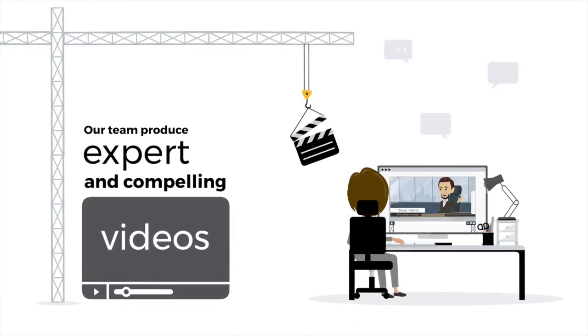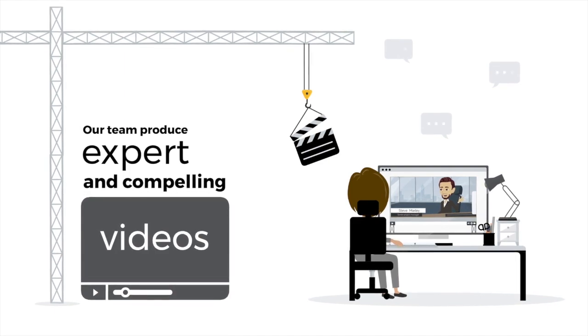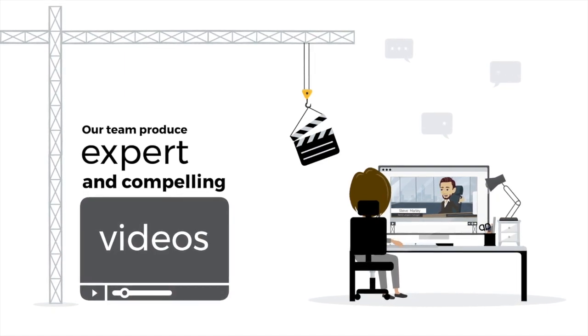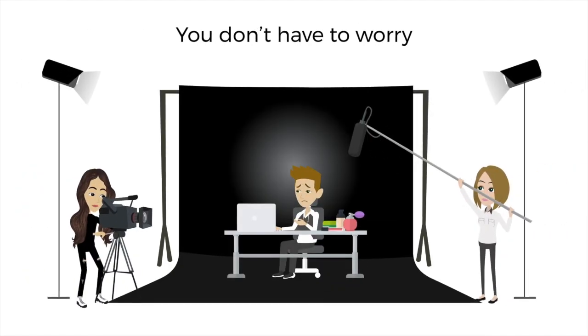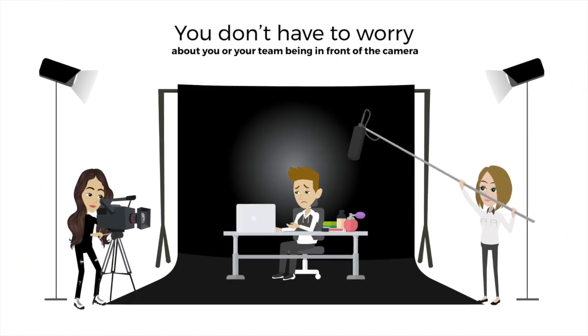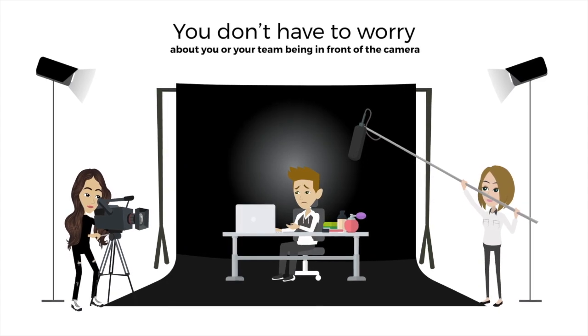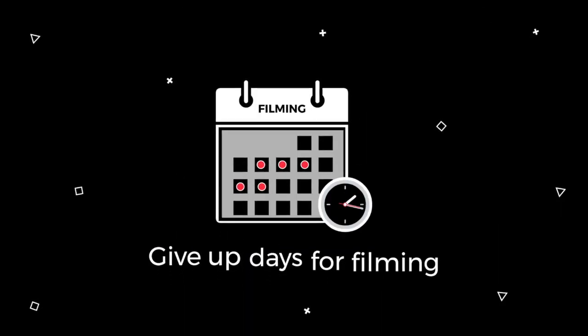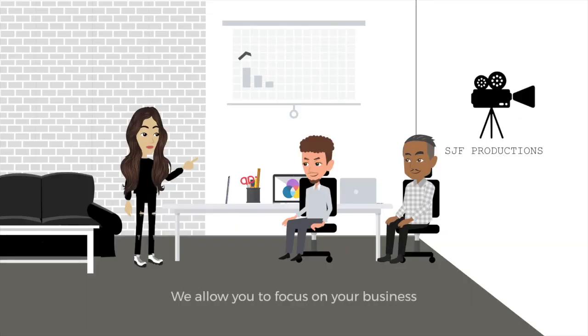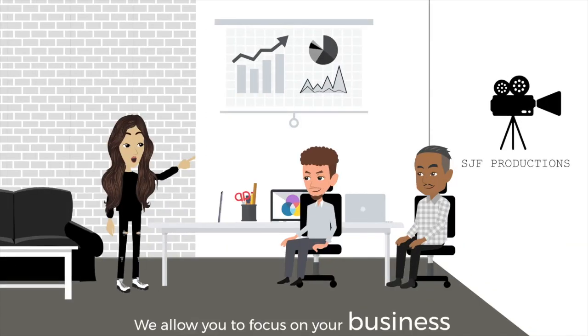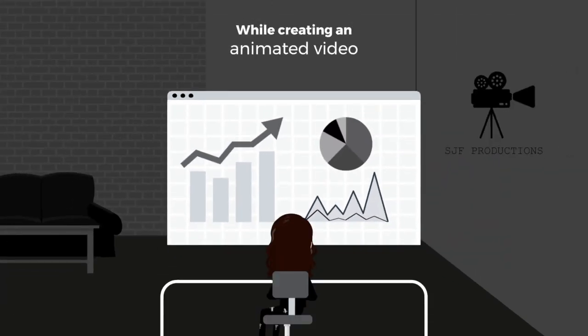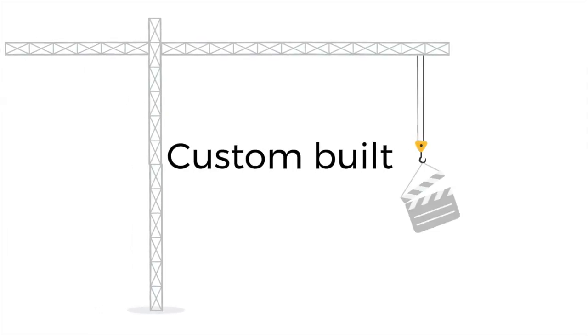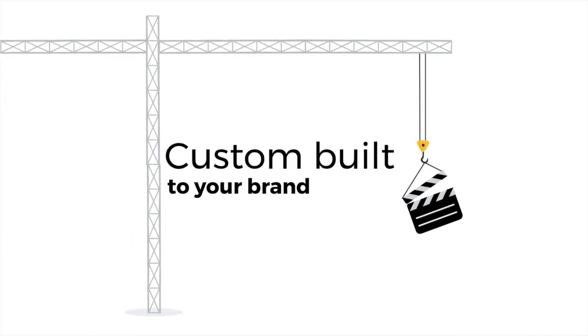your brand and your product in front of your customers. And you don't have to worry about you or your team being in front of the camera or give up days for filming. We allow you to focus on your business while creating an animated video that is custom built to your brand.